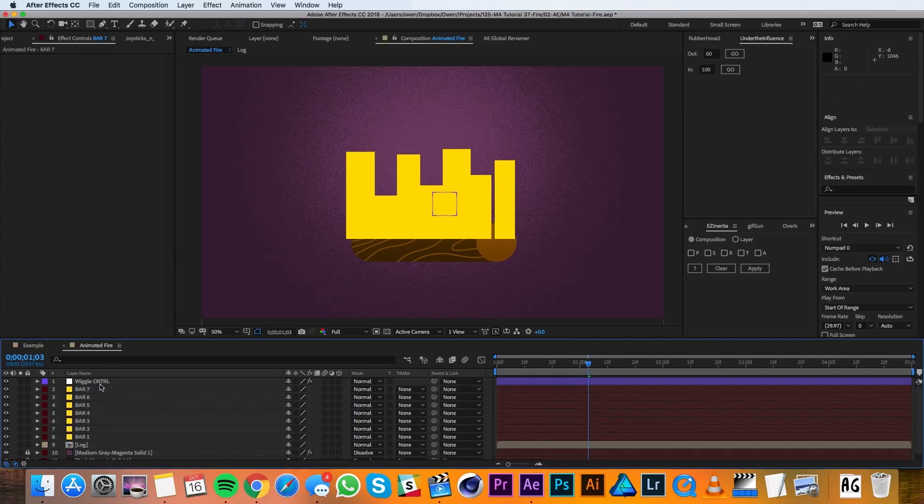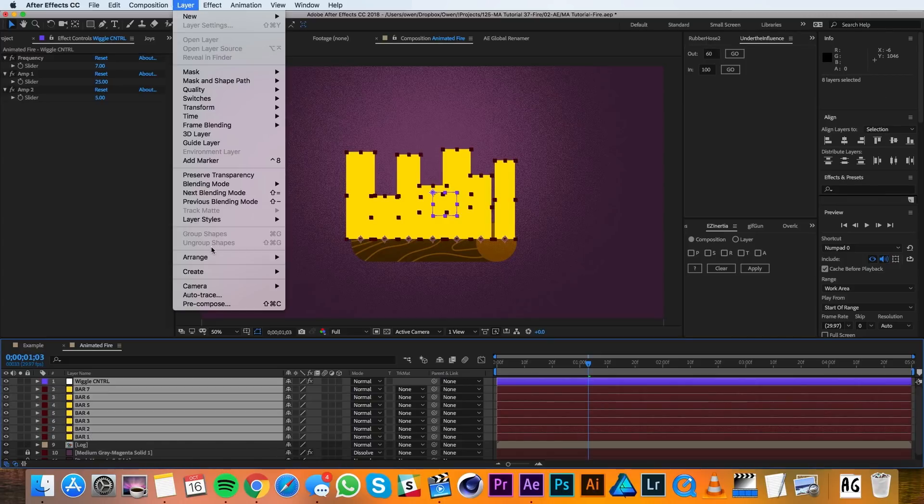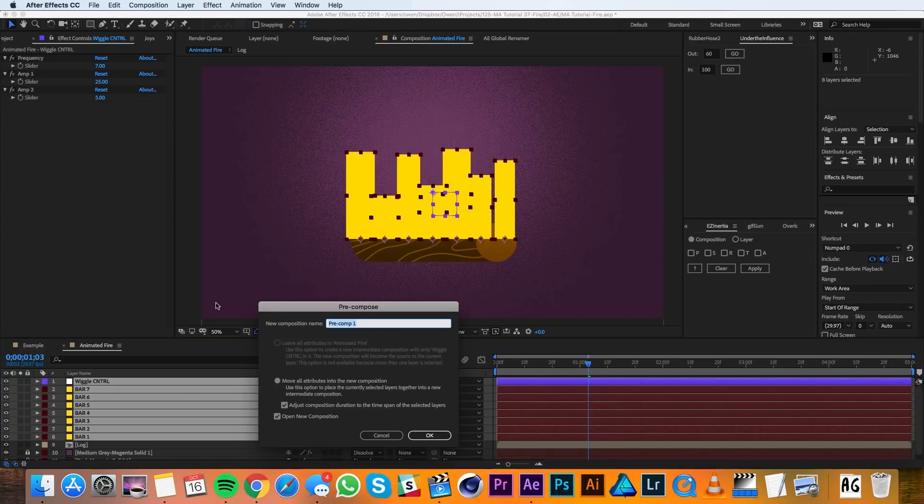Now I'll select the wiggle control and all my bars and I'll go up to Layer, Precompose. I'll name this new composition Firebase and then I'll hit OK.